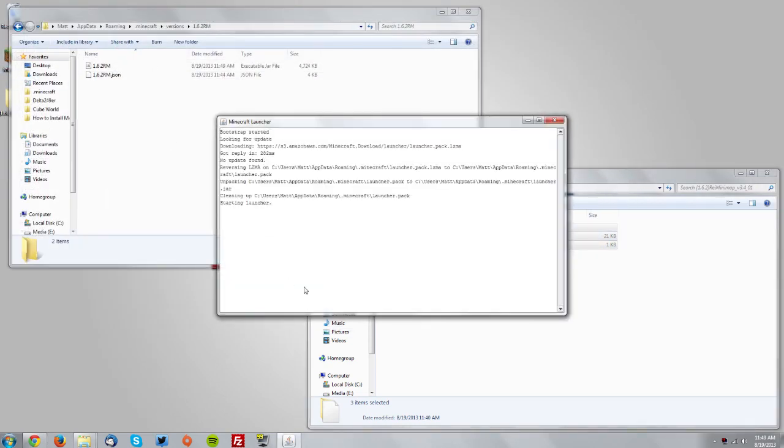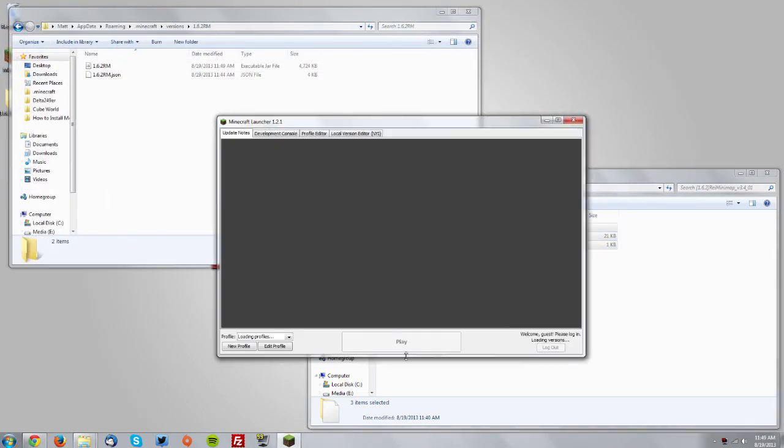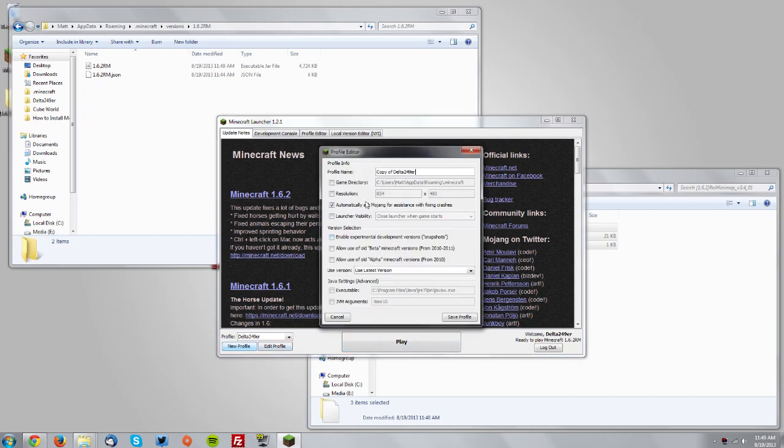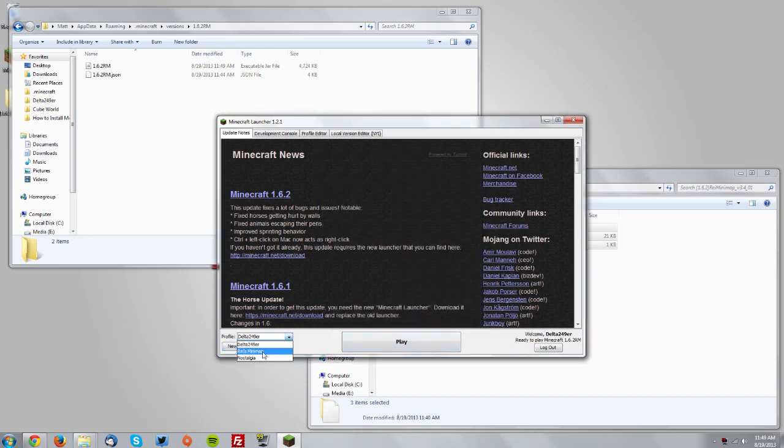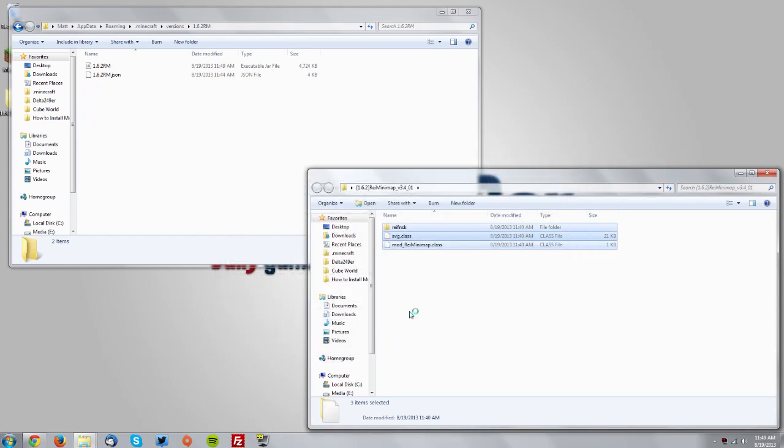Now let's go into Minecraft and test it out. Make sure the 1.6.2 RM version is selected. You can create a new profile and call it RAZE Minimap or whatever you'd like, then select the 1.6.2 RM version, save it, and click Play.